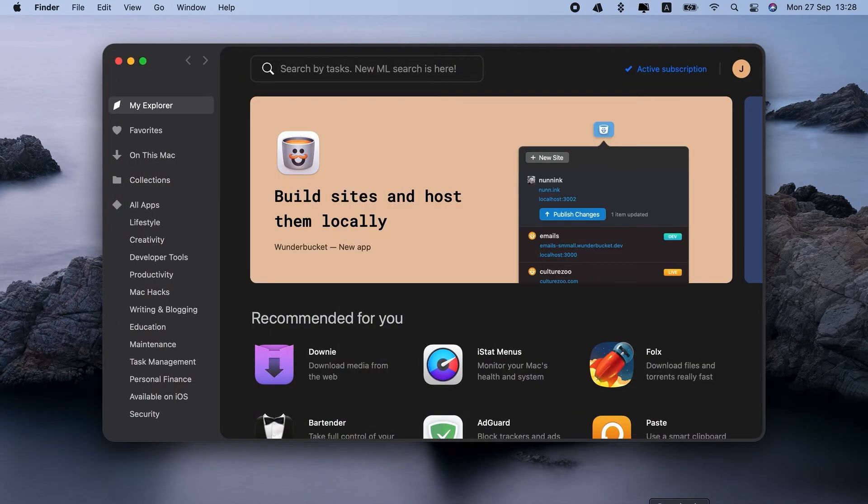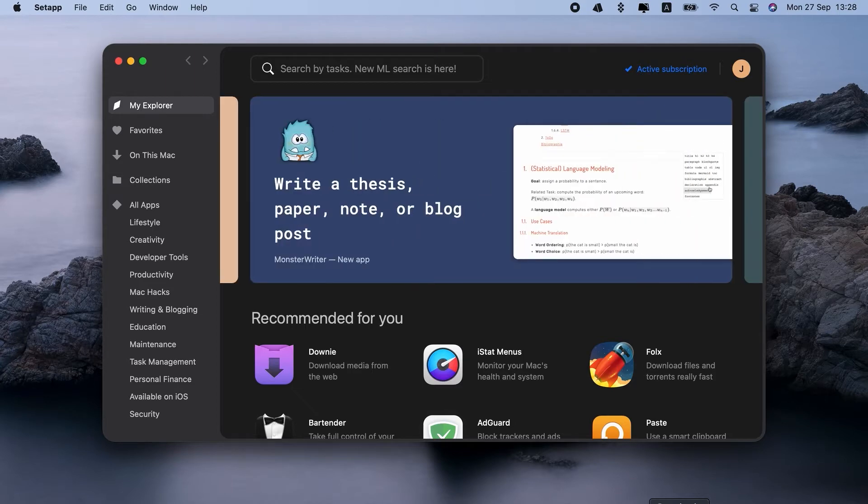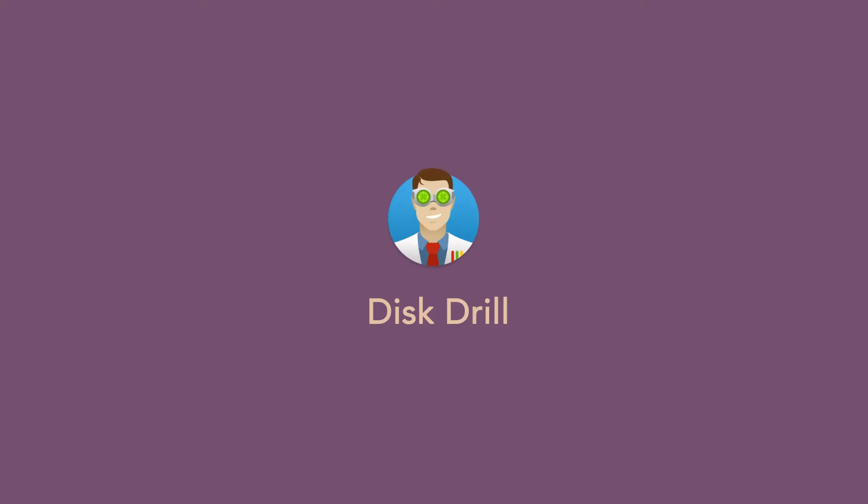Now, how to recover Word document if it's not in the bin? If you have Setapp, you have access to Disk Drill, which is the best recovery app for Mac I've tried.